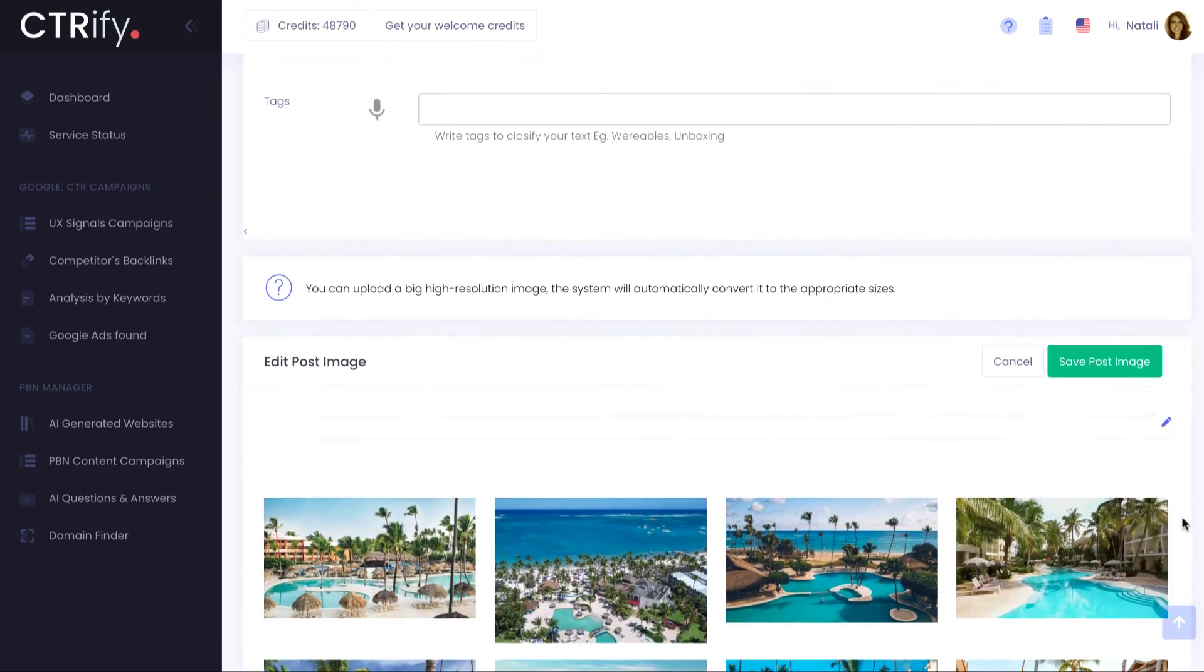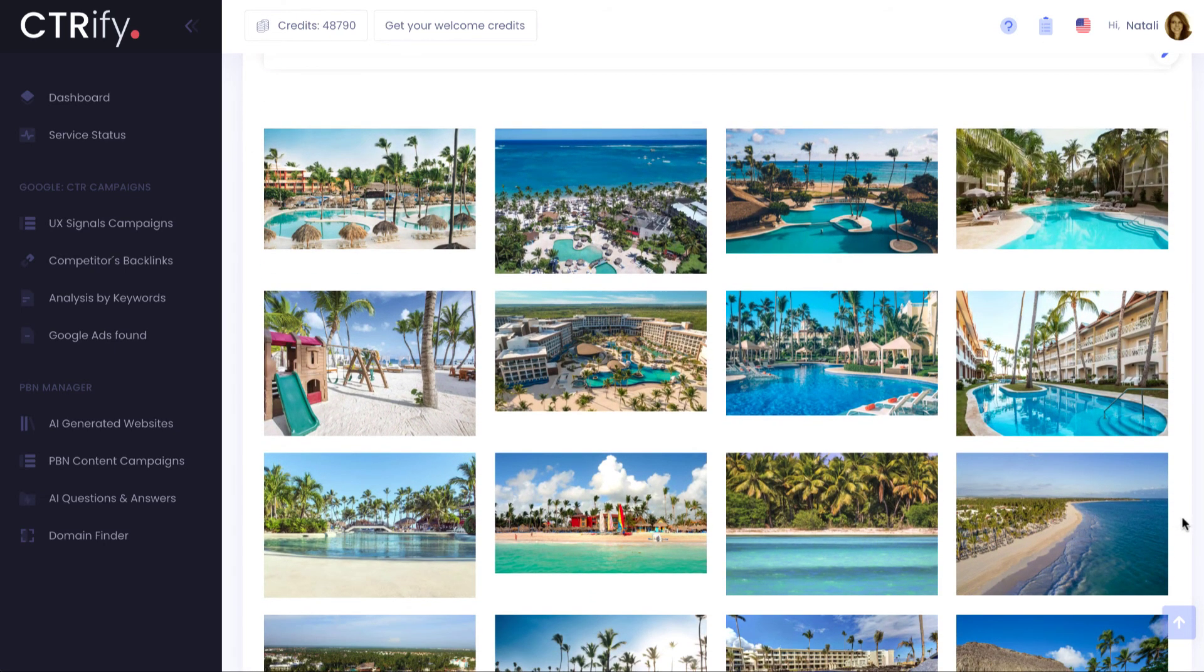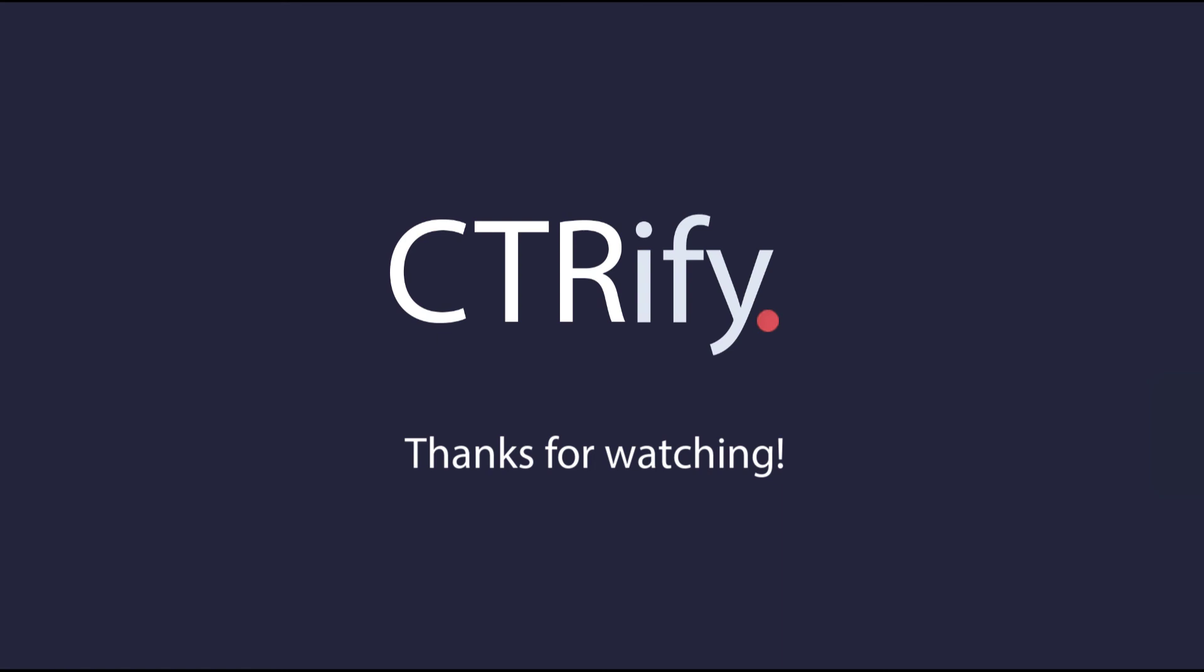Just click save, and I'll publish it on your new website. I hope you liked it. Thanks for watching.